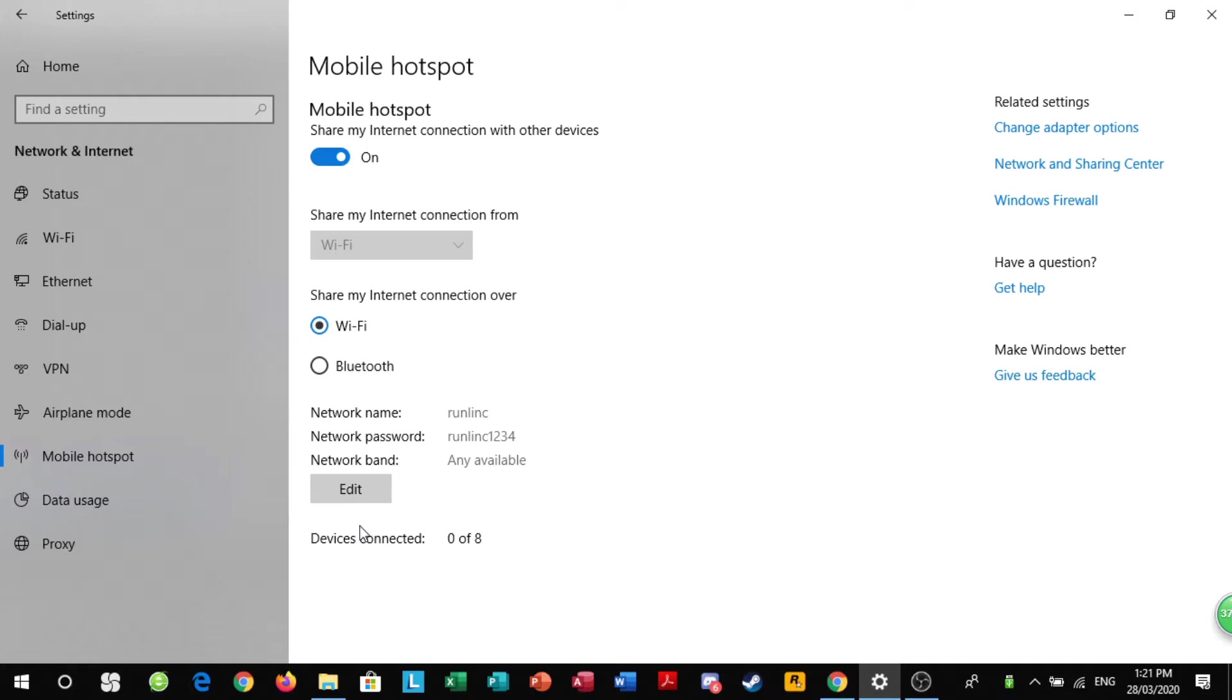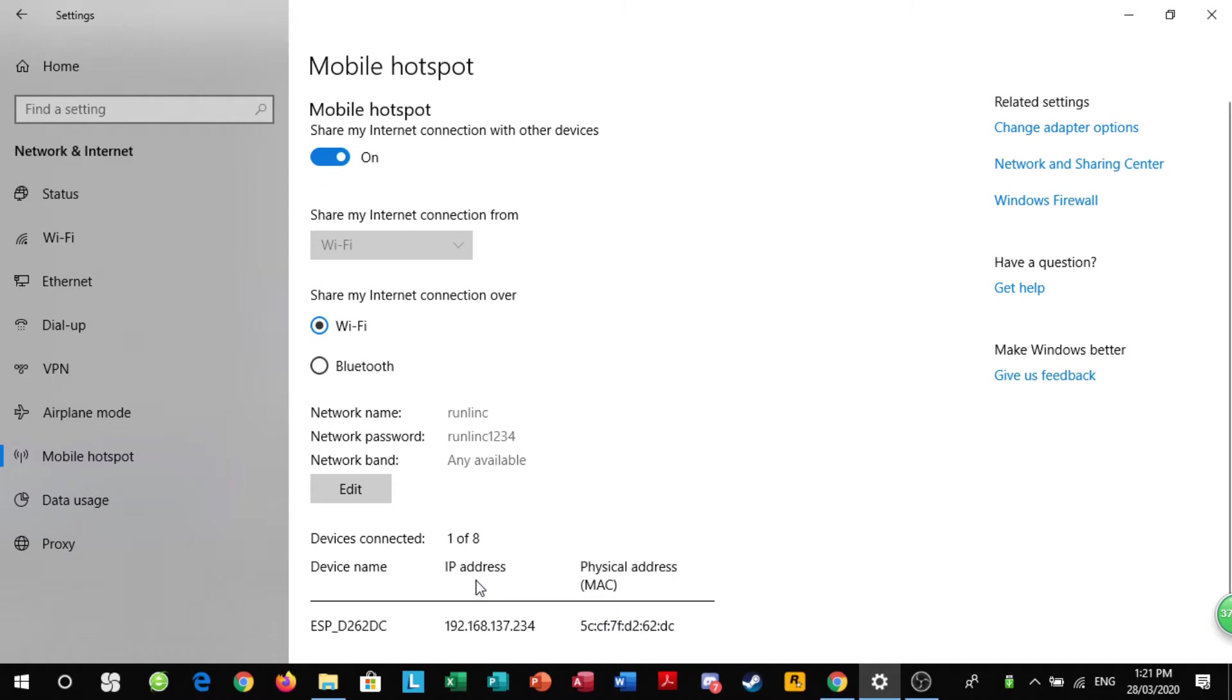Now, your device should automatically connect. If it doesn't, there's a button on the WiFi chip and if you click on it, there you go, it will connect.